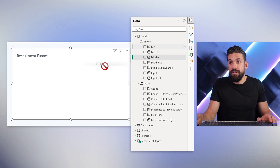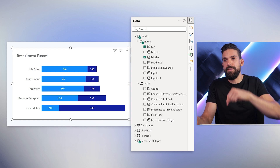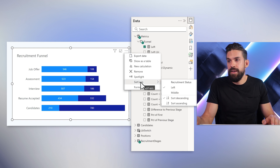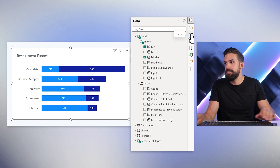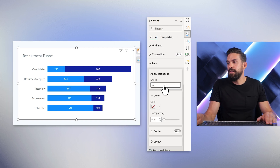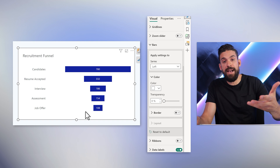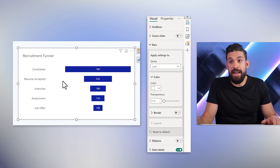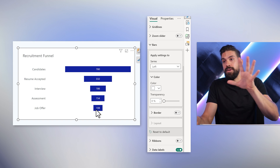The left measure and the middle measure are the only things you really need to start building the funnel. Let's place them onto the stacked bar chart — first the left measure, then the middle measure. Focusing on the dark blue part, you see it looks like a funnel that's flipped. We just have to turn it around: go to the three dots, Sort Axis, and sort in ascending order. Now we just need to not show the left bars — go to Format, Bars, select the left series, and choose the color white.